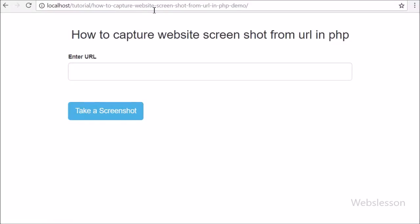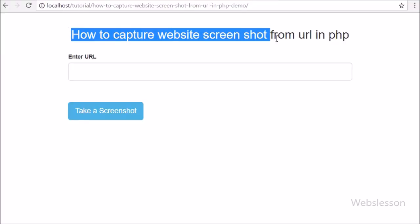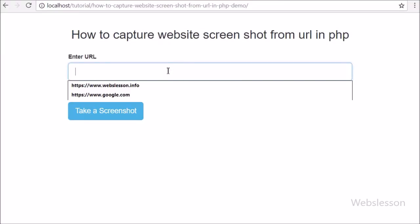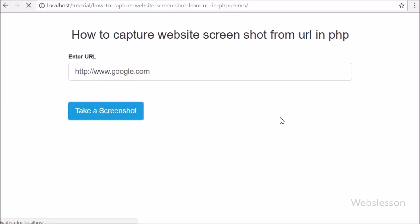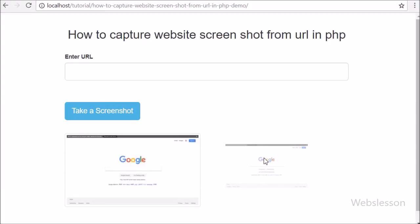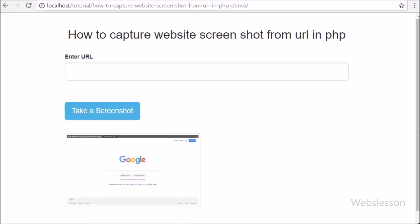Hi friends, in this video tutorial we will learn how we can capture a website screenshot from a website URL by using a PHP script. That means we can take a website screenshot from our PHP program. This feature has been used for many different purposes in web application development, and we will use the Google PageSpeed Insights API here.